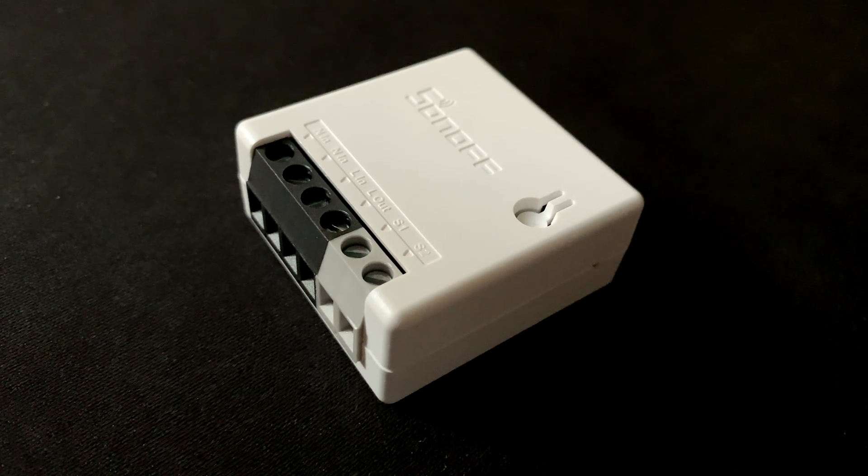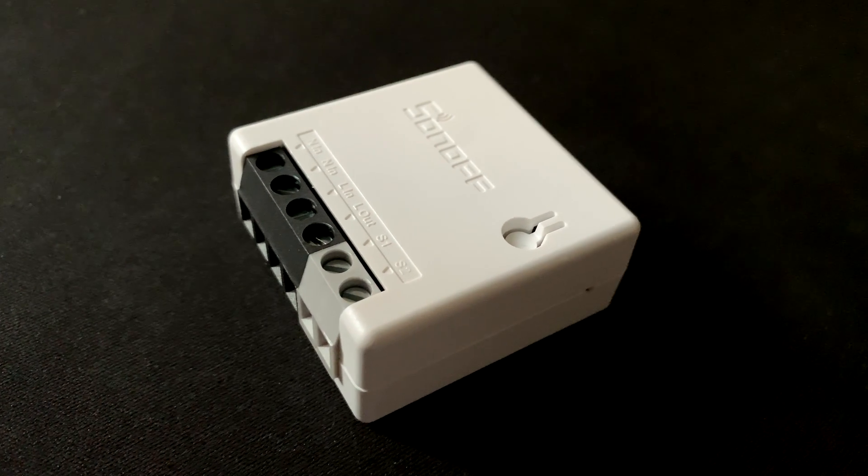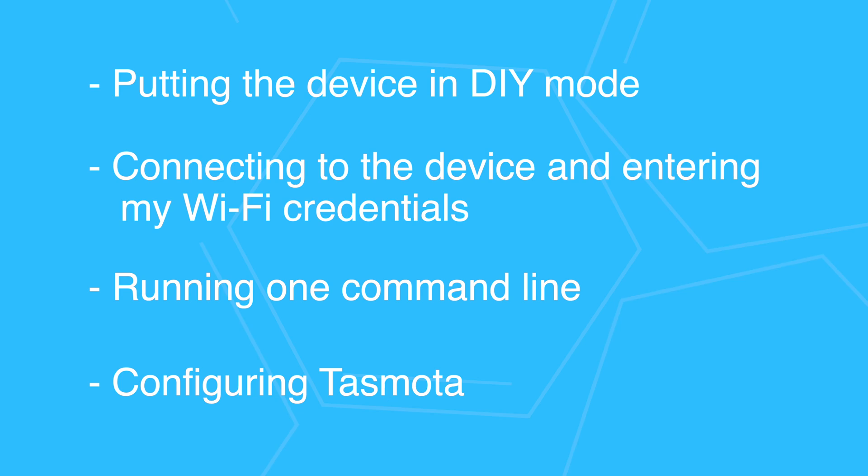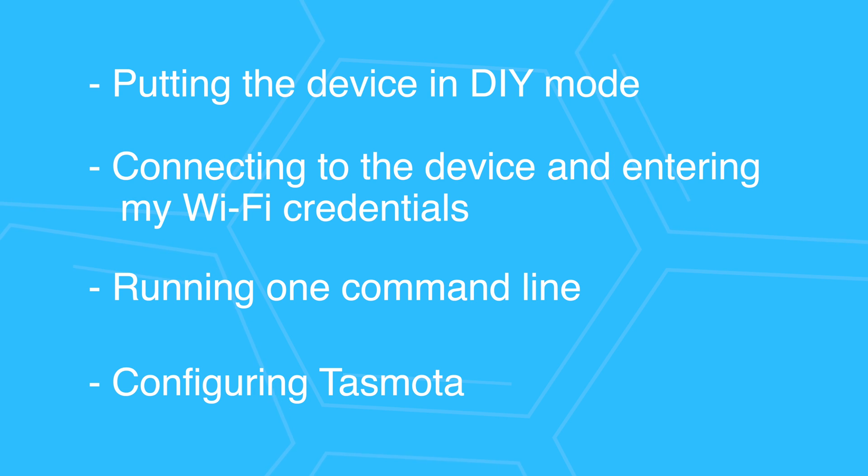This process involved easy steps that took less than 3 minutes. Putting the device in DIY mode, connecting to the device and entering my Wi-Fi credentials, running one command line, and configuring Tasmota.